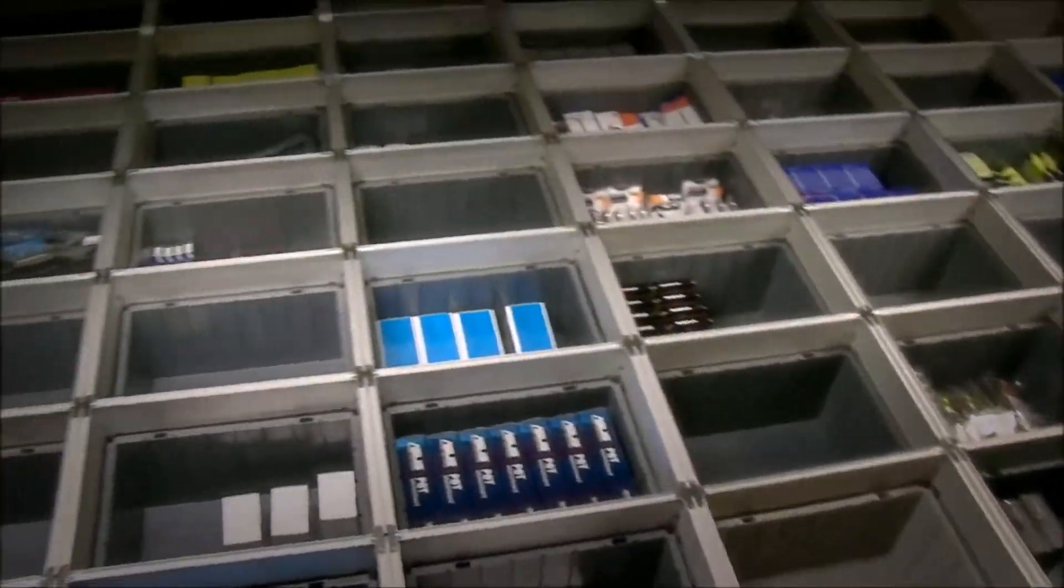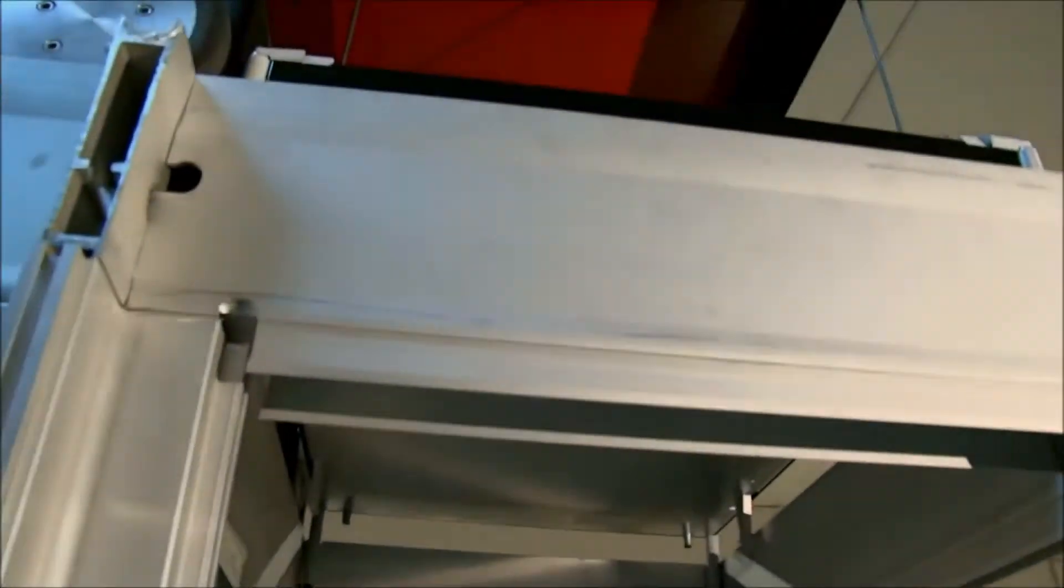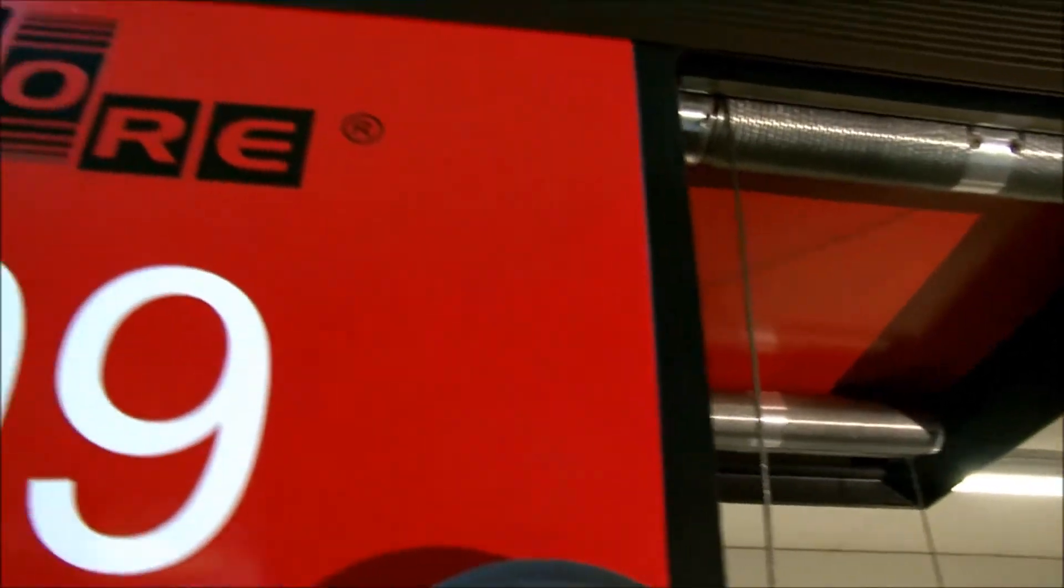AutoStore stores goods in bins stacked on top of one another in a self-supporting aluminum grid. The grid will align the bins and also function as tracks for the AutoStore robots.